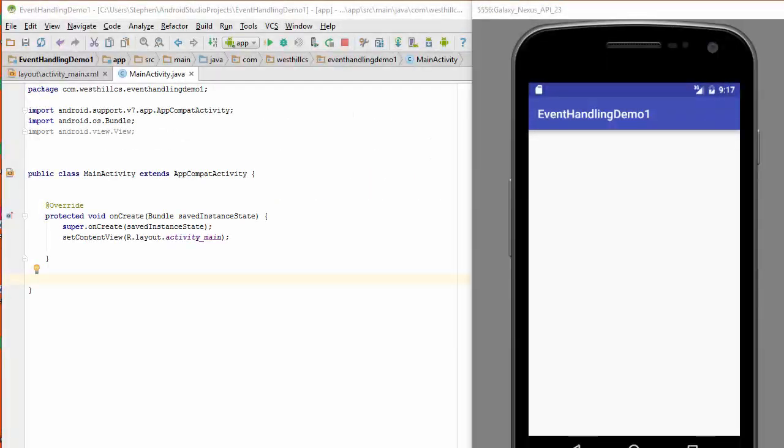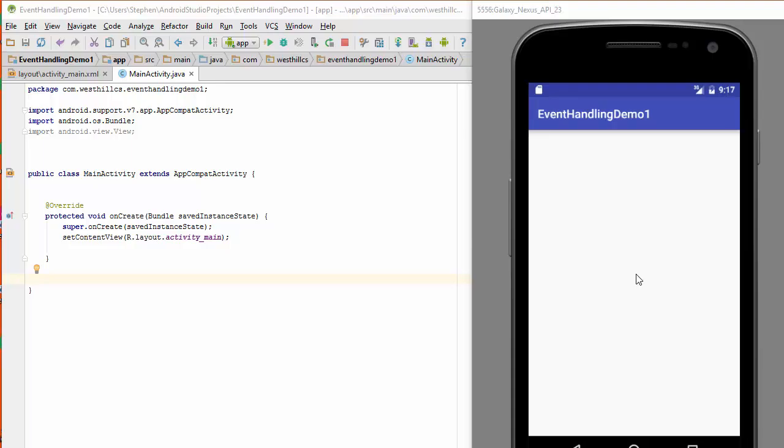This tutorial describes the traditional way of handling events such as button clicks inside Android Studio. I've got a fresh Android Studio application and the layout of the screen for my phone is currently completely blank.